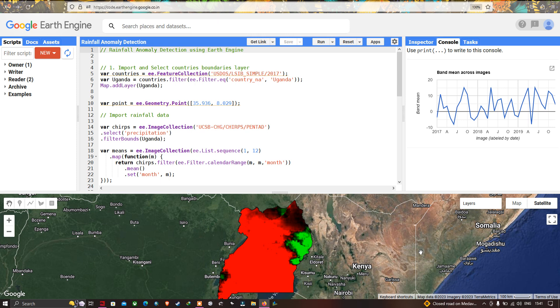Hi, hello everyone, welcome to the channel. Today I will show you how to detect a rainfall anomaly using Google Earth Engine. So let's get started.